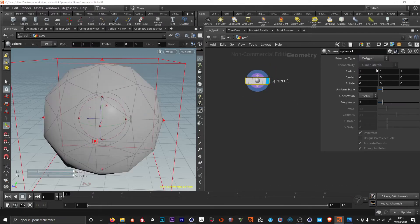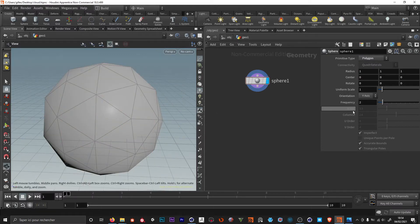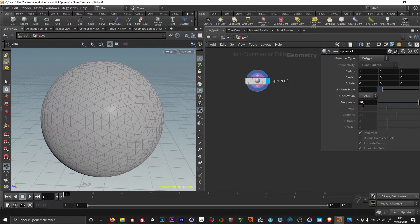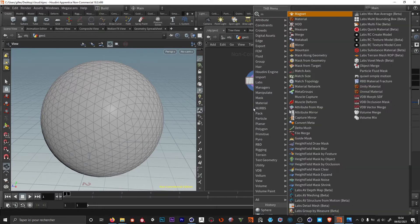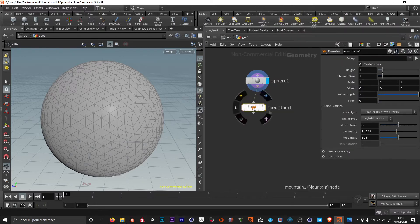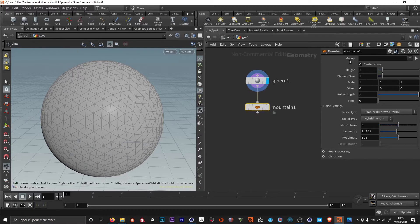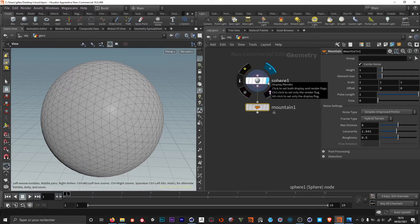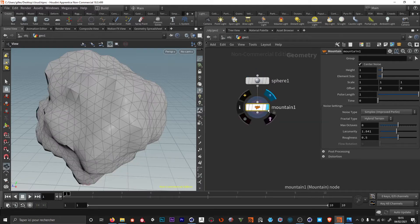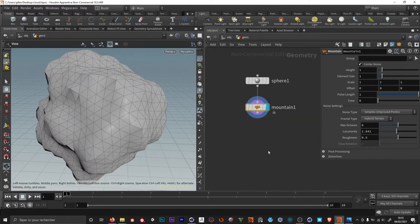I'm going to set the type to polygon and adjust the frequency — I'm gonna set this to 10. Then I'm going to drag on this and hit Tab and look for the mountain node. If I hit P I can show or hide the attributes. The mountain node is highlighted, so this means the attributes are for the mountain. On the sphere, the blue tab is activated so this is what we see in the viewport. If I want to show my sphere and the mountain I have to activate the tab here.